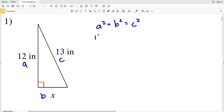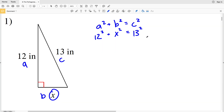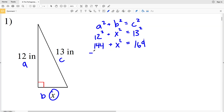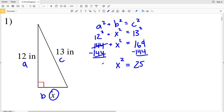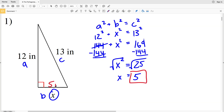So 12 squared plus x squared equals 13 squared. 12 squared is 144, plus x squared, equals 13 squared which is 169. Subtracting 144 from both sides gives x squared equals 25. Taking the square root of both sides, x equals 5. So number one: x equals 5 inches.